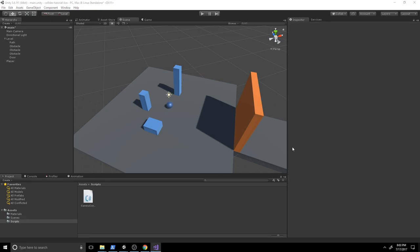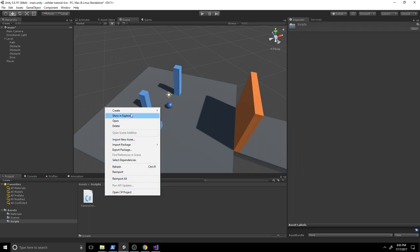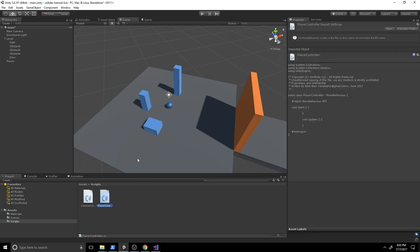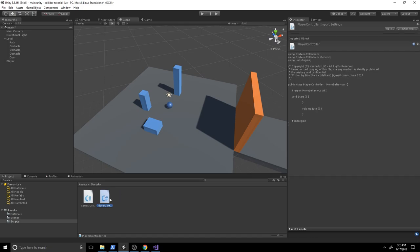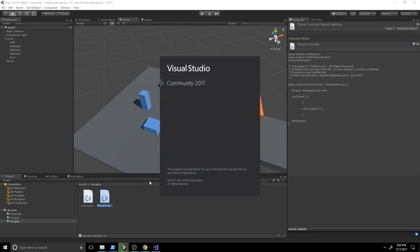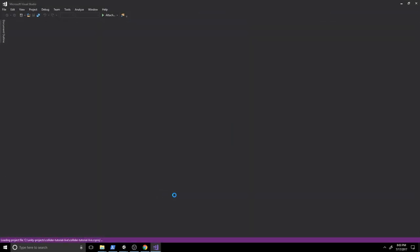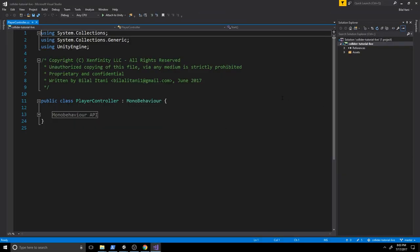Let's go ahead and create our player controller now. I'll go to the scripts folder, hit Create, new C# script, and call it PlayerController. If you'd like an in-depth explanation of the player controller you can click the video in the top right card — it's all about creating your own player controller. For now let's just write this one up quickly.